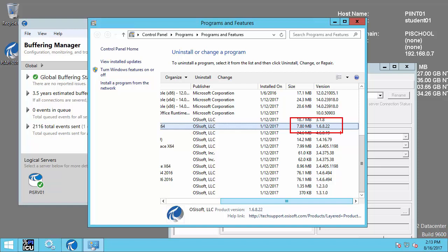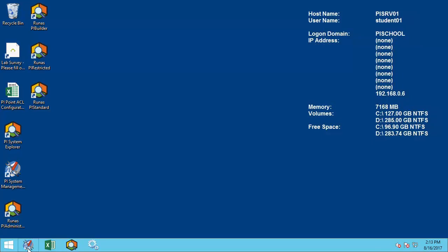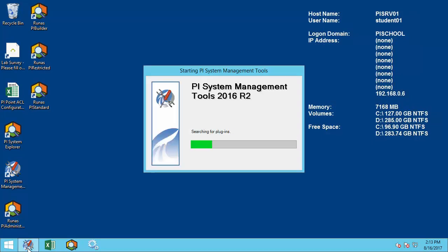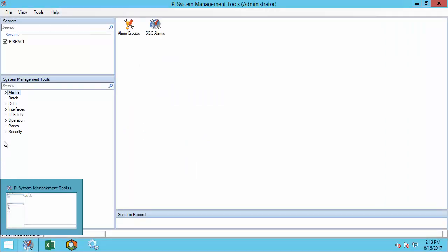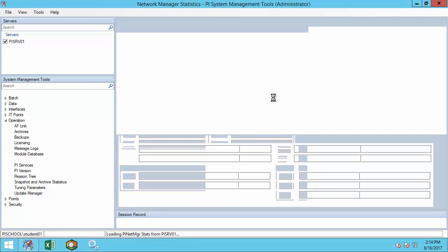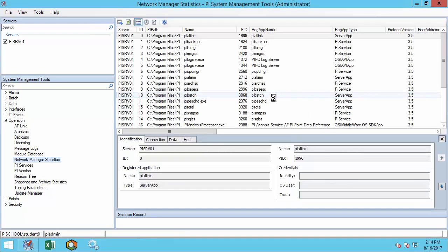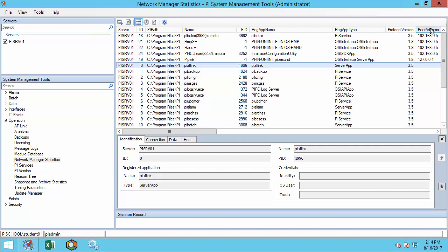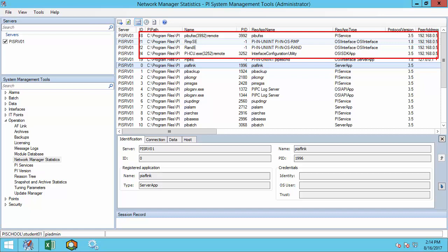So I expect our connections to the PI Data Archive to be authenticating using PI Trusts. To check this, let's go over to the PI Server and open System Management Tools. Go to Operation, Network Manager Statistics, and we'll sort by peer address. I know that my interface node ends with an IP address of .5 and I can see that I have four connections: PI Buffer Subsystem, two interfaces, and PI ICU.